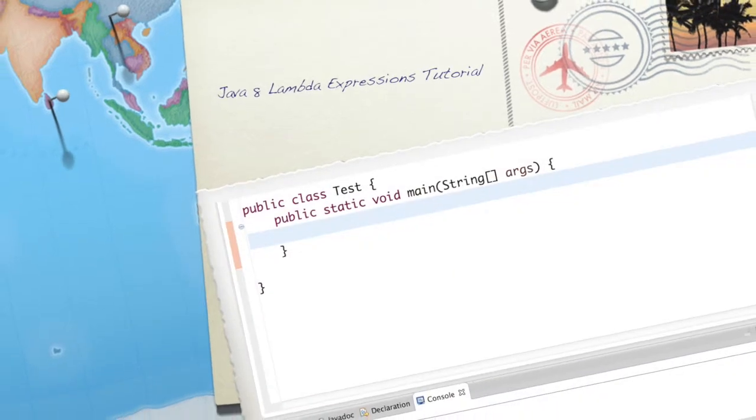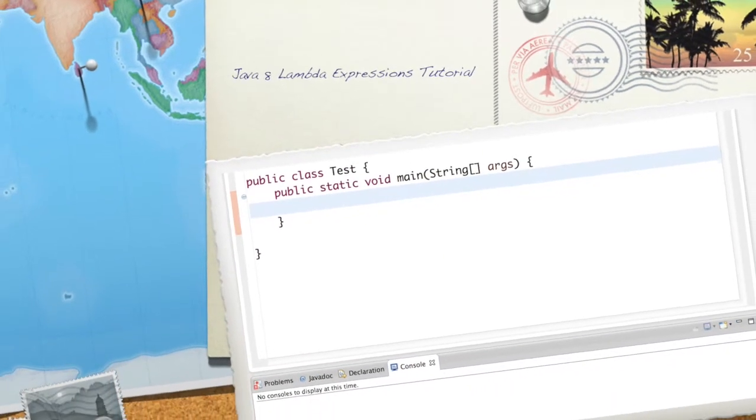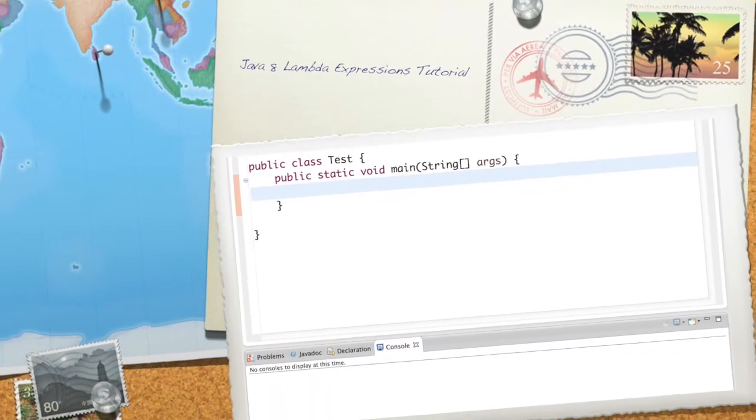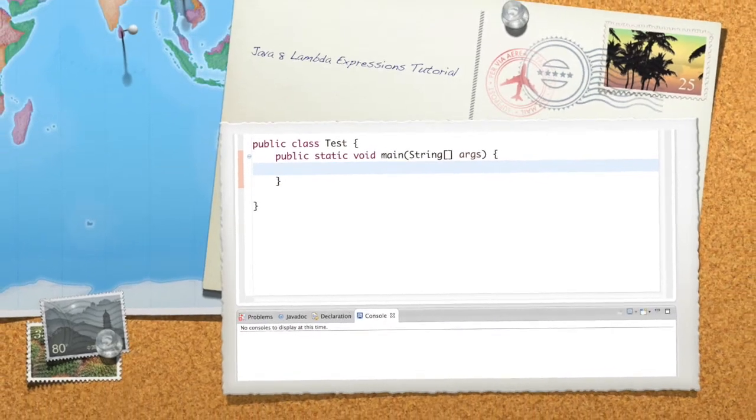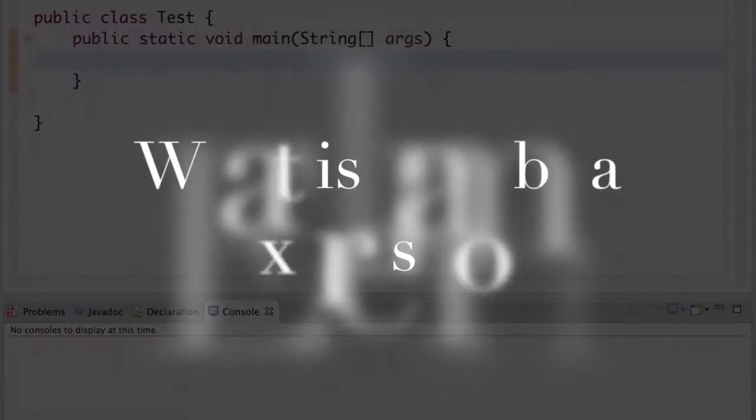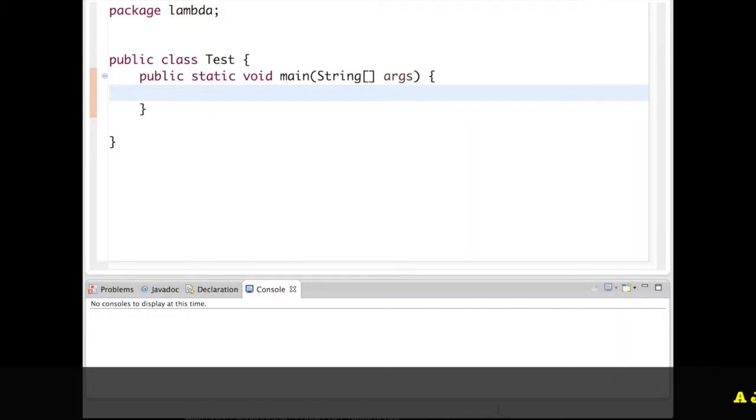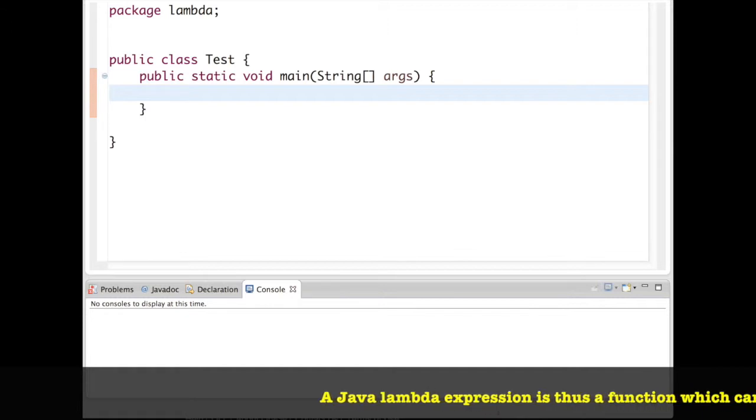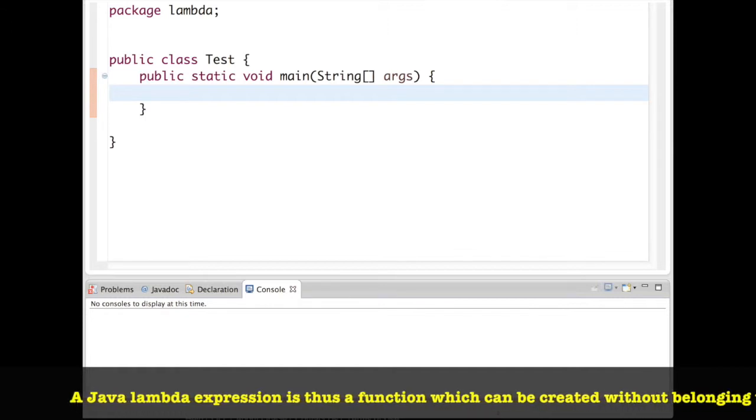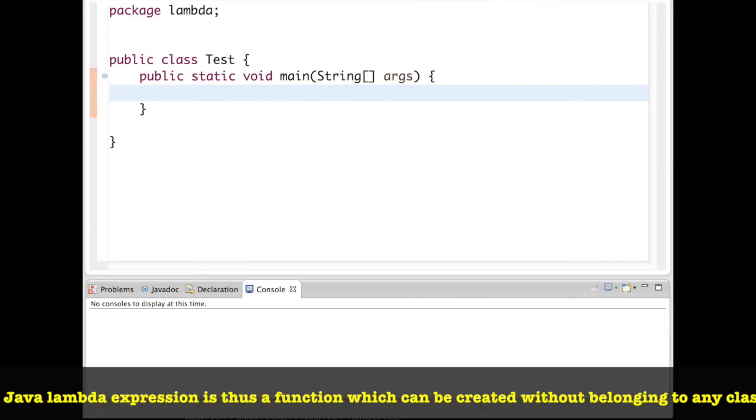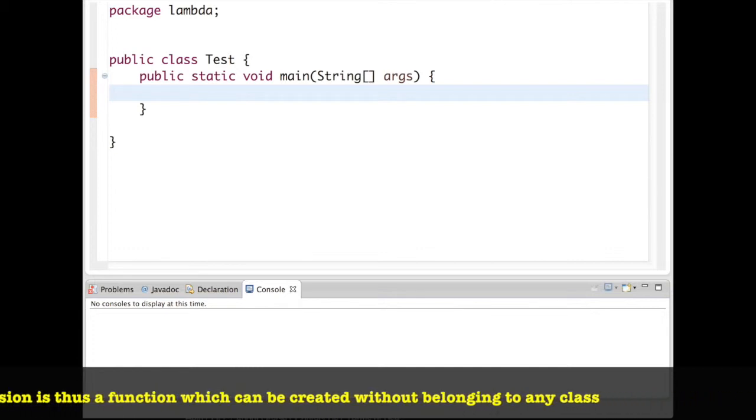Hi there, welcome to Java 8 tutorial. In this video we will learn what is lambda expression. By definition, a lambda expression is an anonymous function and it is mostly used to create delegates.